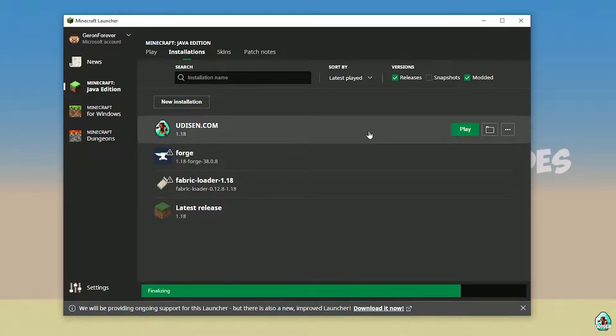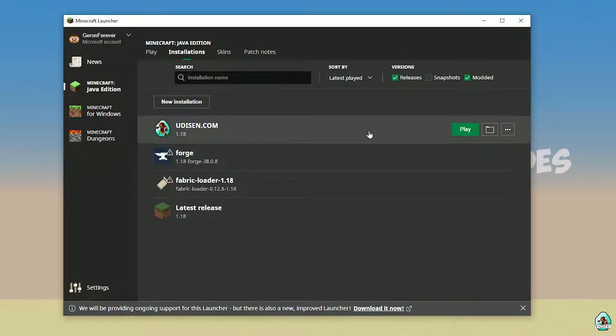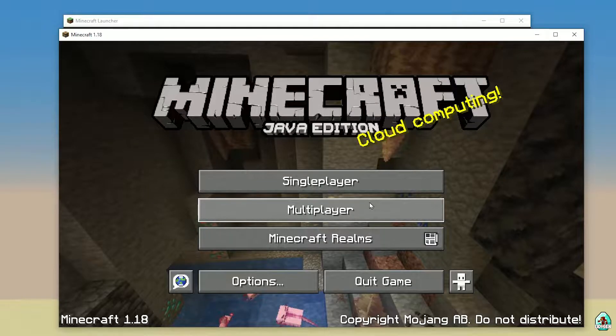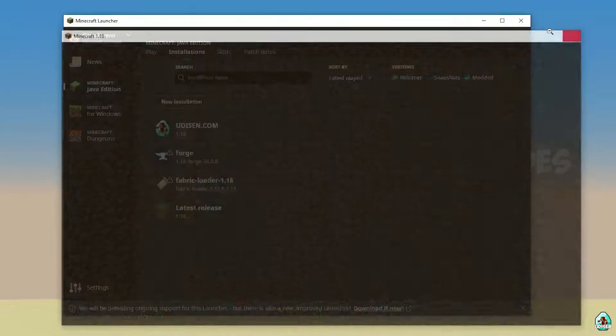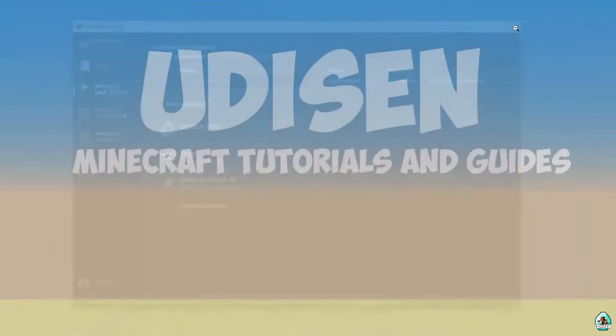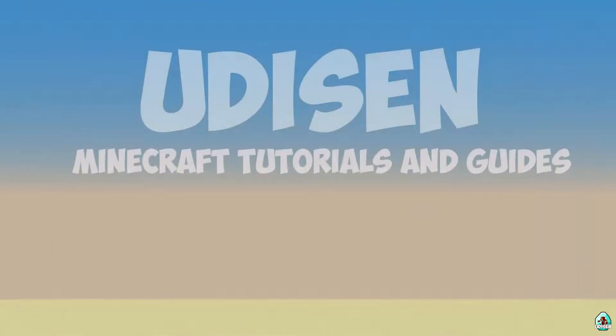Press the Play button on Udison. Wait 30 seconds. After that, you must see Minecraft load up. Close Minecraft and close Minecraft Launcher.